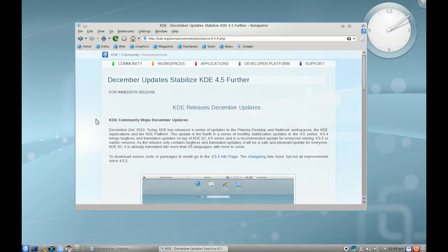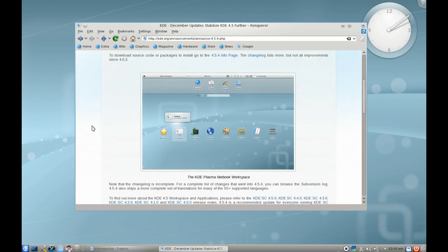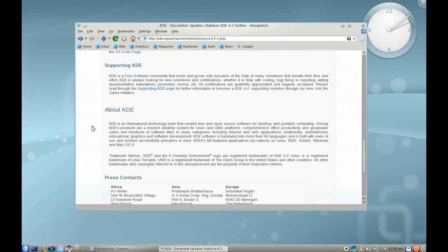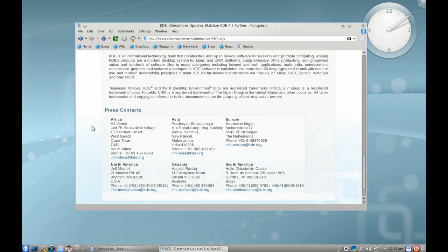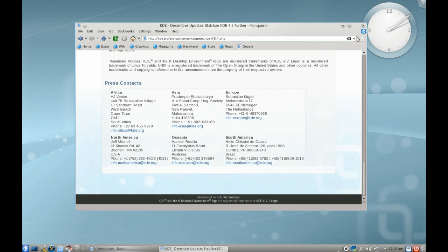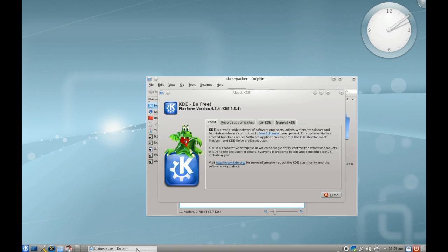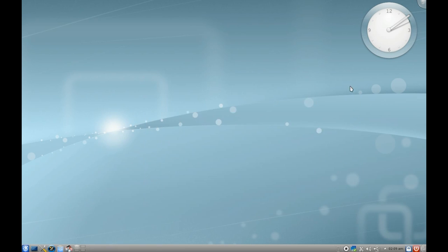On the KDE release website it says December updates stabilize KDE 4.5 further, and it goes through all the updates they've made. So here we are in KDE 4.5.4, which is the latest stable KDE release. As a side note, we're running inside PC Linux OS.